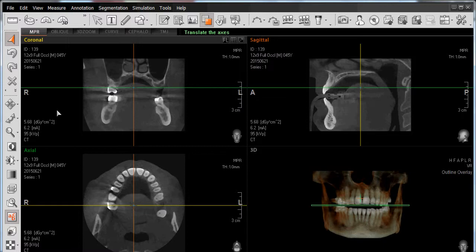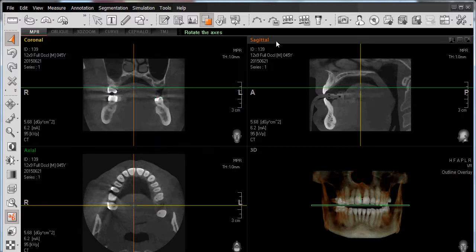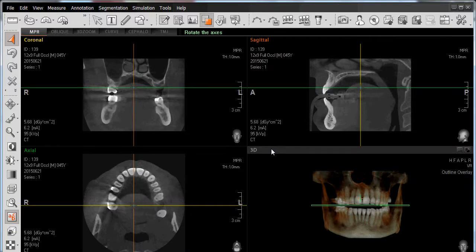Let's begin our navigation of the EZ3D software by starting with the Multiplanar Reconstruction, or MPR, view. This particular view is separated into four separate panes, identified in the upper left-hand corner such as coronal, axial, sagittal, as well as our 3D rendering.